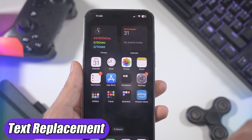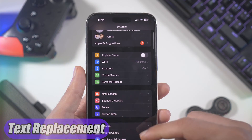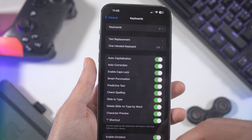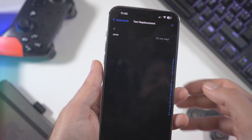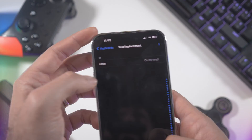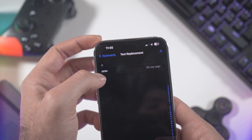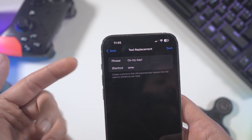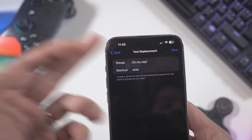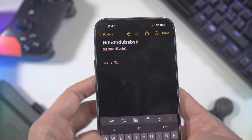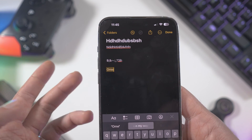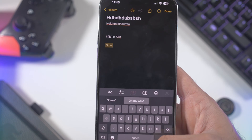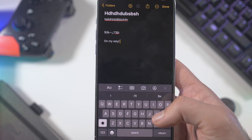Now let's talk about text replacement. Go into Settings, then General, then Keyboard, and you'll find Text Replacement. There's already one saved by default — the shortcut is 'omw' and the phrase is 'on my way.' Type omw and hit space, and it expands automatically.